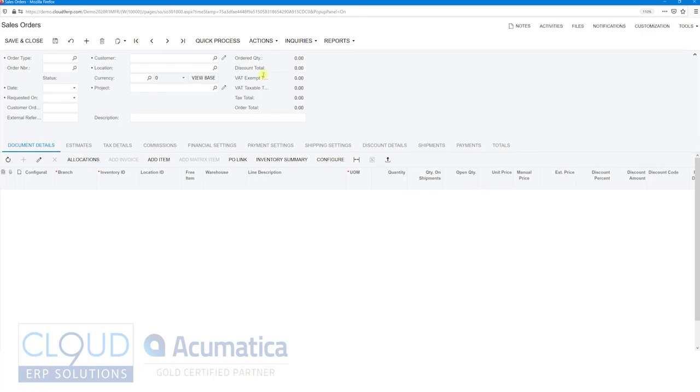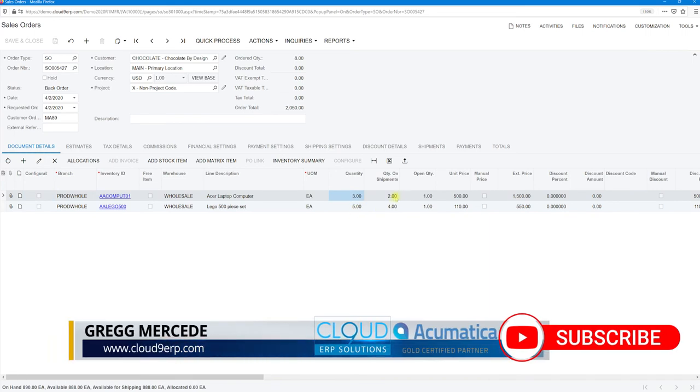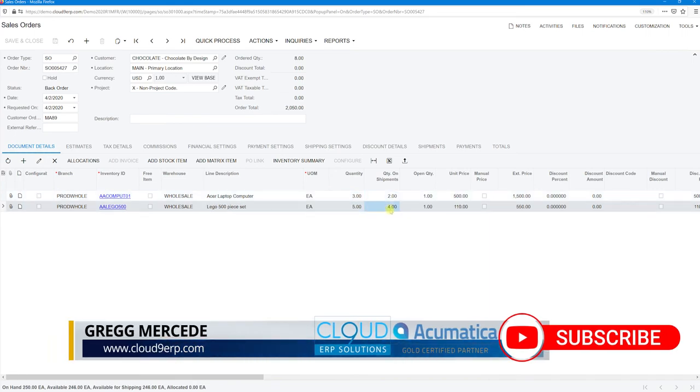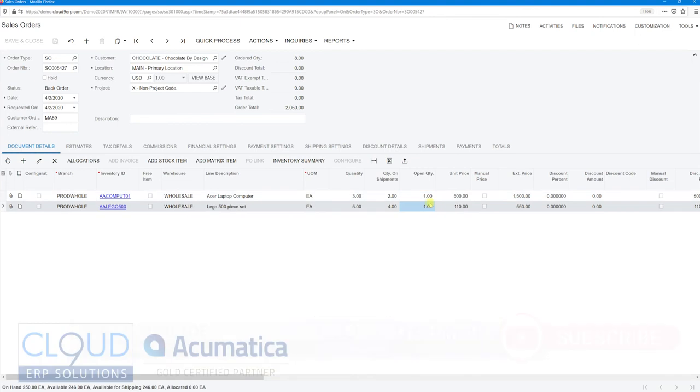What we can see is the sales order with a status of Back Order. That's because these items are on back order and we're waiting to ship them out. Acumatica shows you the original quantity on the order, the quantity on the shipments (earlier this was zero), and the open quantities—the quantities remaining.